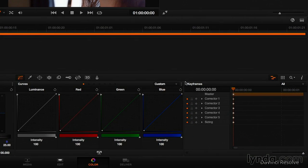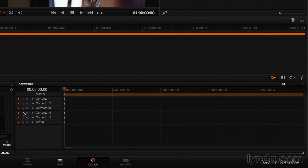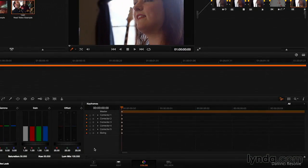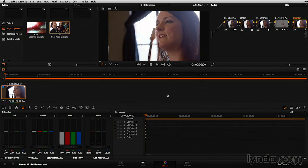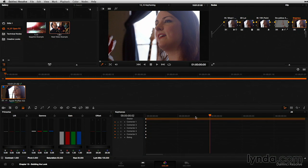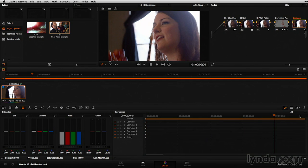Keyframing is down here in the lower right-hand corner of the interface. There's a little disclosure triangle in the bottom left of that interface to expand out the keyframing menu and give it a much larger portion of the interface. Notice there are five nodes up here, and five correctors. Corrector number one matches node number one, node number two matches corrector number two, and so on. There's also a timeline ruler up here that allows you to scrub through the clip by clicking and dragging in the dark gray area.